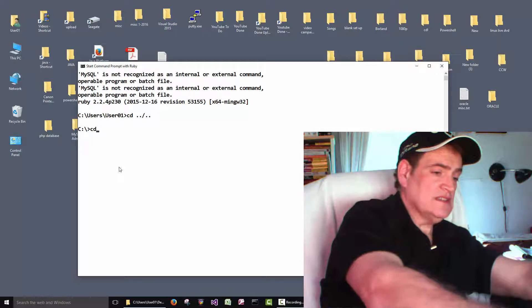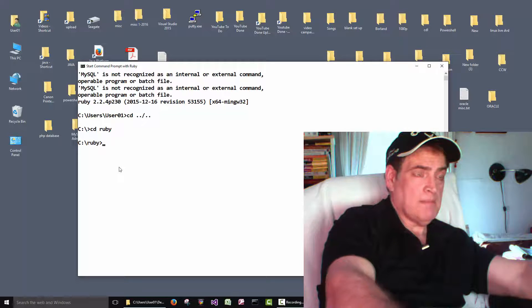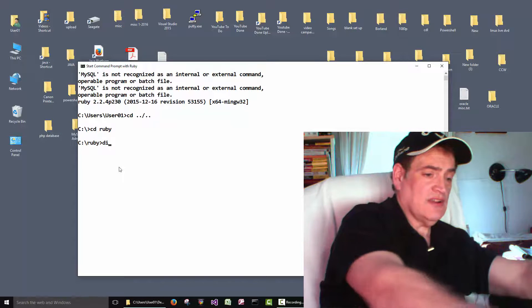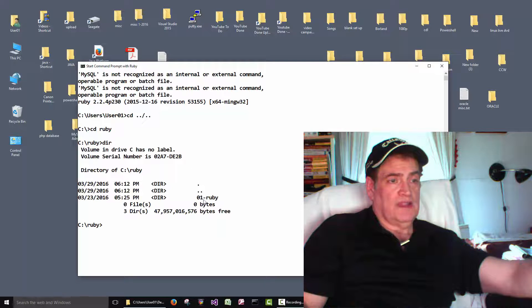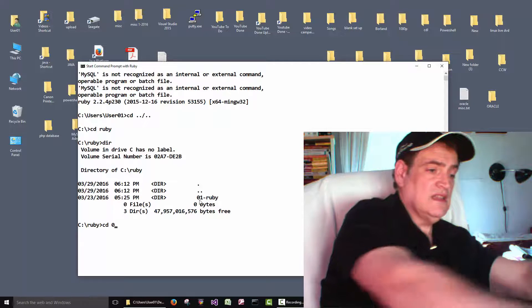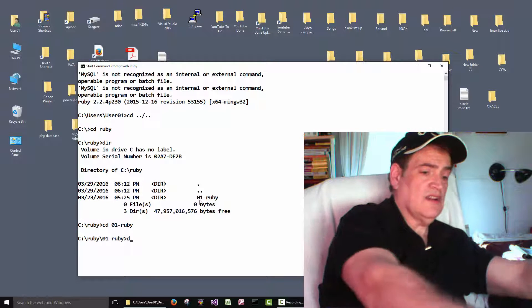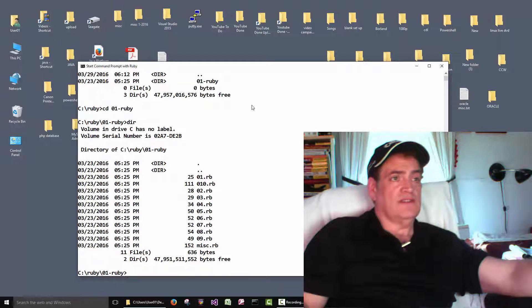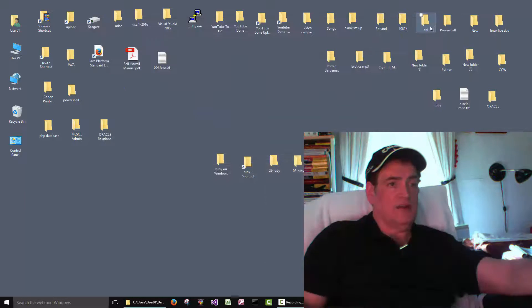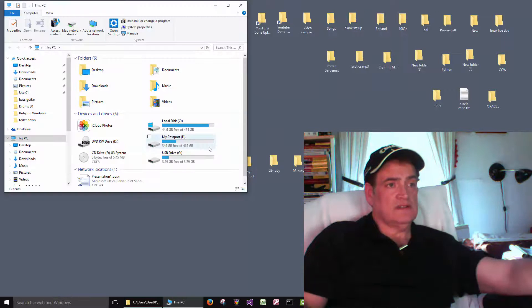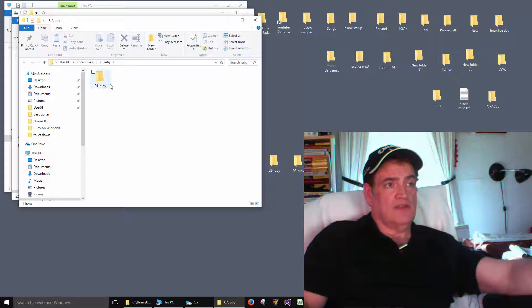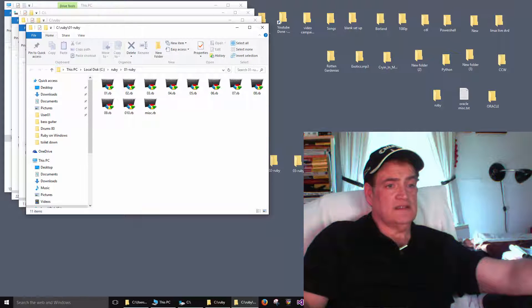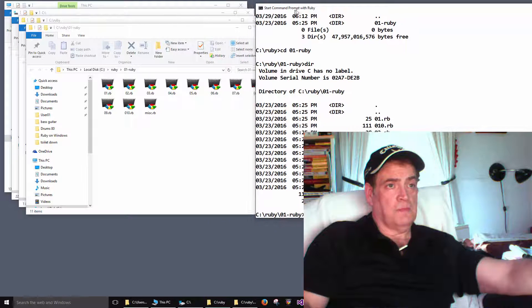Okay so now we'll cd into the ruby folder. And then I can do a dir here. Here's the folder that we put in there. And then we'll cd into that folder. And we'll do a dir to see the files. So there's the files. Okay just to show you what I'm talking about here. If we go to this. If we go to c colon. Ruby folder. Here's that folder that I put in there. Here's those files. Okay. That's what we're looking at here.